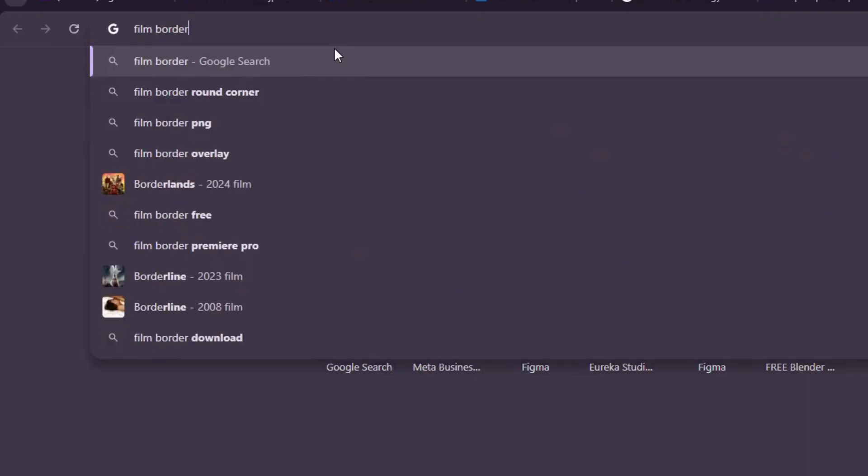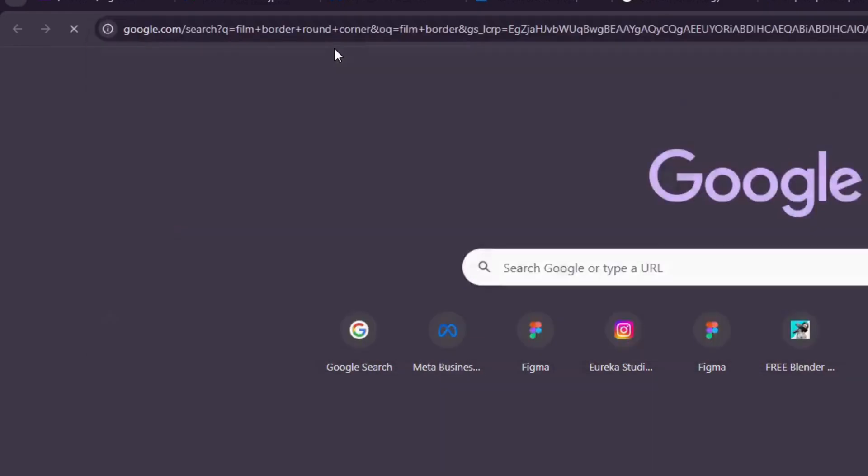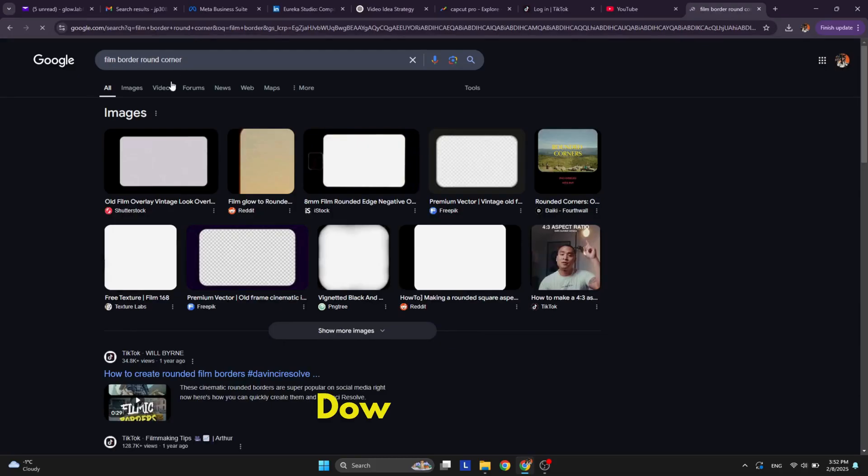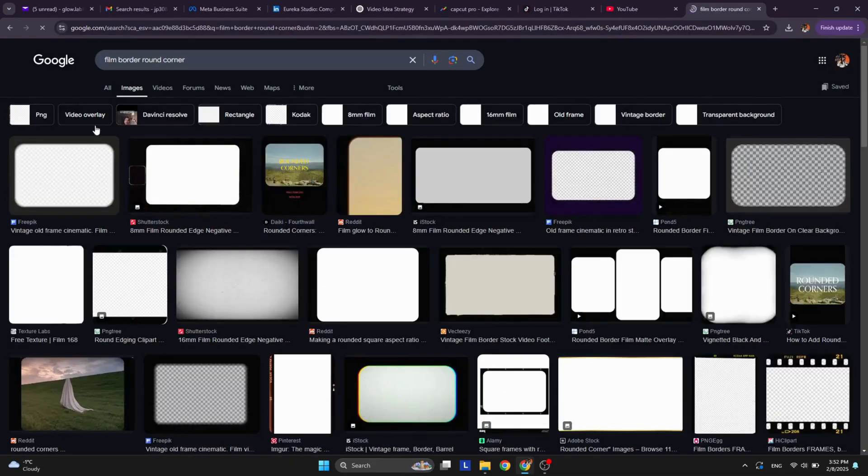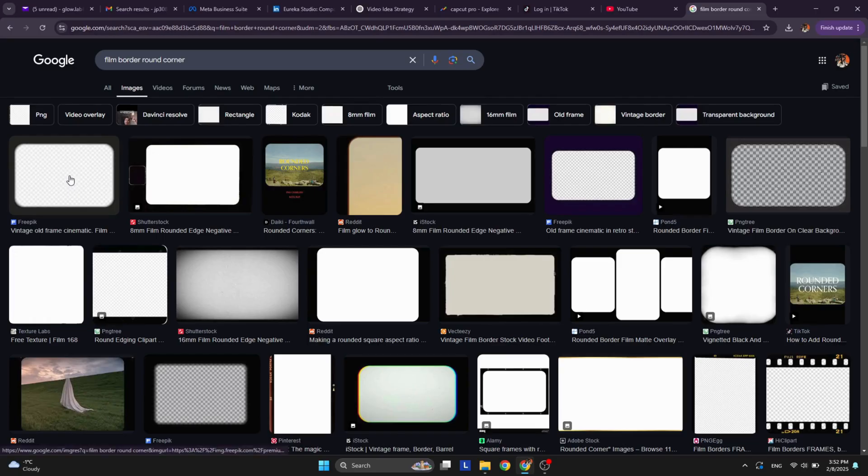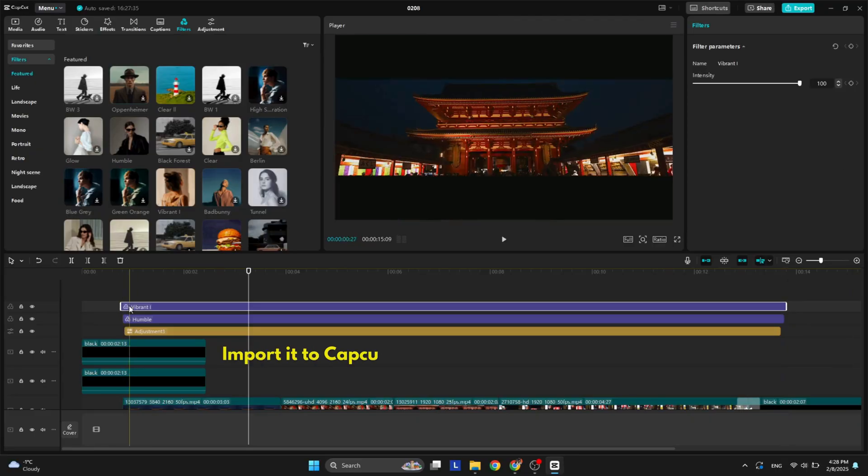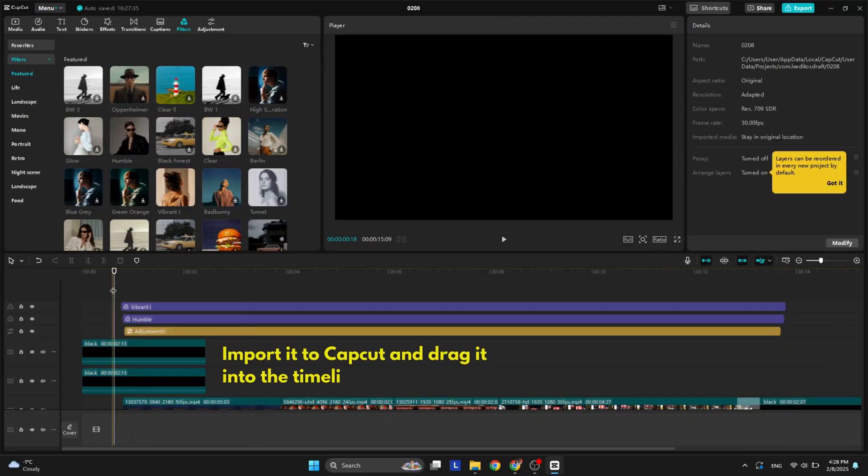The final step we need to do is head over to Google and search for film border with round corners and download the one you like the best. Import it to CapCut and add it as an overlay from start to finish on your edits.